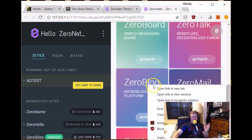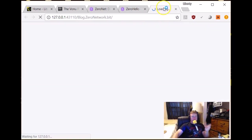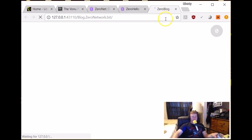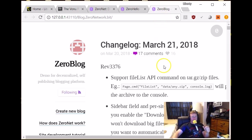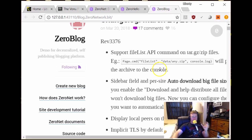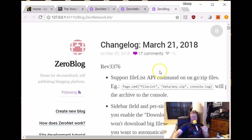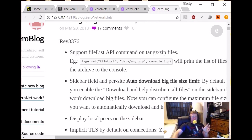So this is the Reddit sort of style forum. There's ZeroBlog, which is a micro-blogging platform like Twitter, I would presume. So let's see what we've got here. Obviously, everything loads pretty quickly, which is nice. It's a very clean-looking web page. And I'll get more into actually setting up a website here on ZeroNet momentarily.